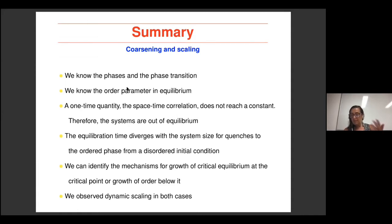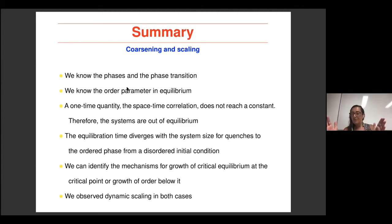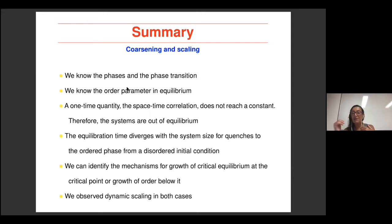By making arguments about the way in which this length grows in time, we know the equilibration time diverges with the system size. We see that for the growing length to reach the system size, we need a time that scales with the system size. Hence if the system size goes to infinity first, the time needed to reach equilibrium diverges as well.